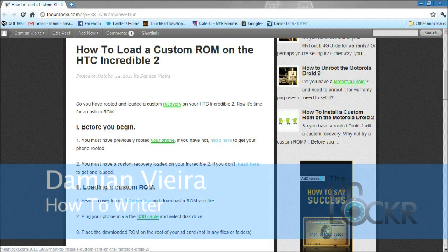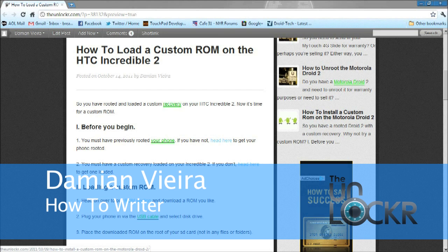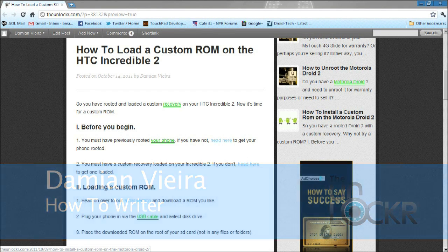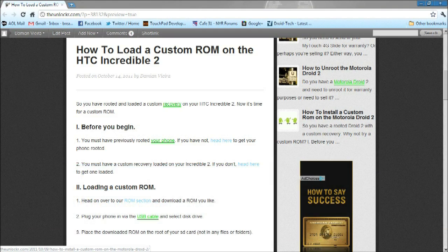Hey guys, this is Damien with TheUnlocker.com. In this video, I'm going to show you how to load a custom ROM on the HTC Incredible 2.